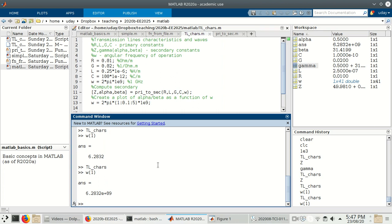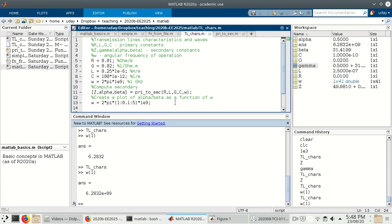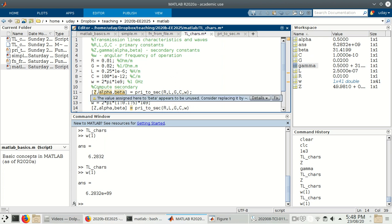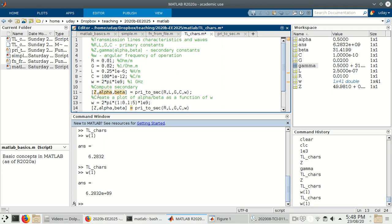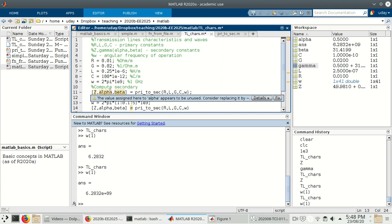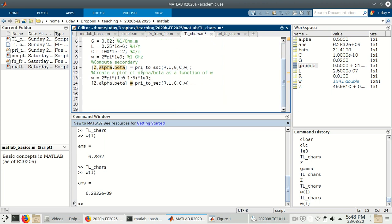The power of having written this function is that I just need to call it with the array W, and it should calculate and store the values of Z, alpha, and beta as arrays. So: [Z, alpha, beta] = primary_to_secondary(R, L, G, C, W). However, it's giving a warning that a value seems unused — that's expected because line 11 values get overwritten by line 14, so we need not worry about it right now.